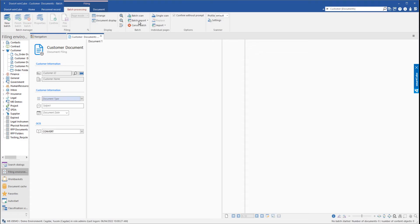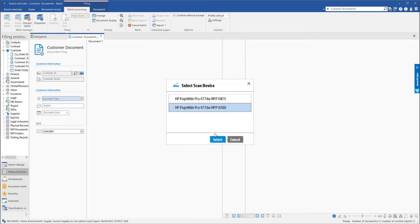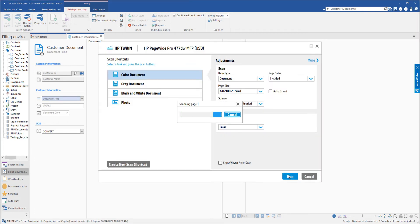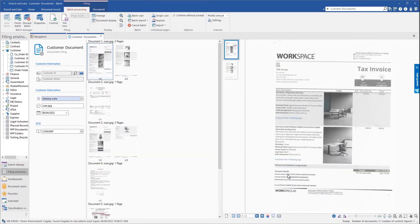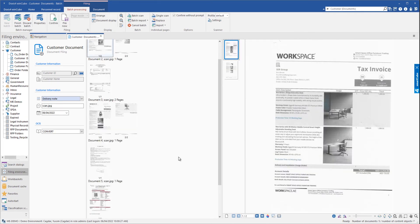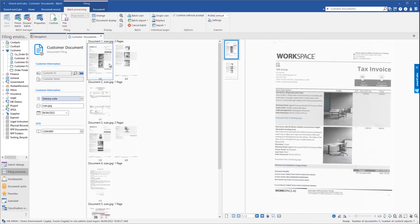To initiate the batch scanning, the operator must first click Batch Scan, then pick the scanner settings, and then click Scan. Following the completion of the scanning process, documents are created based on the separators.